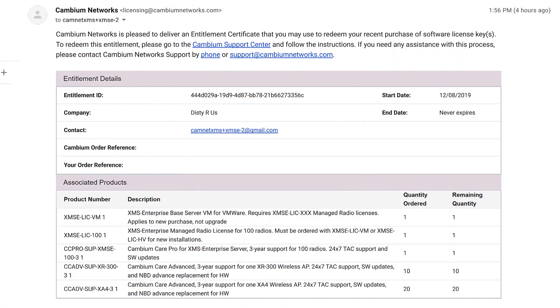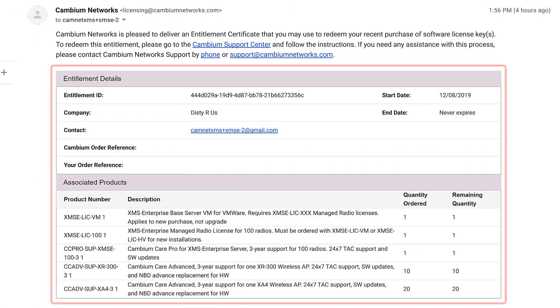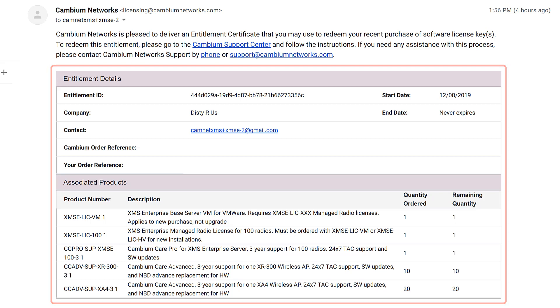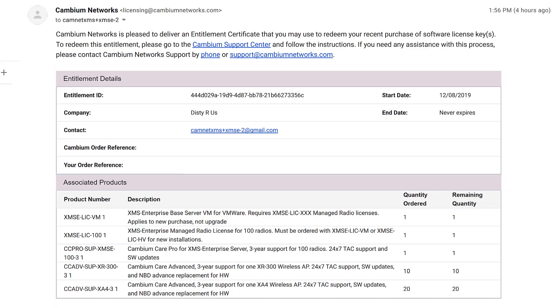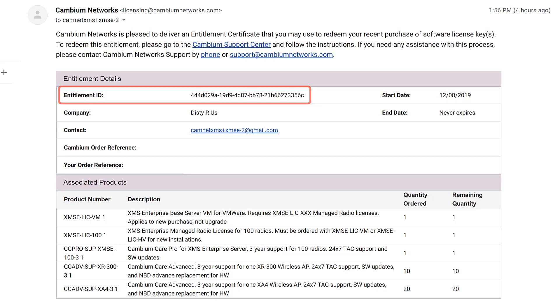When an order for a subscription is placed with Cambium, our order management system creates an entitlement that represents the order. It's identified by an entitlement ID or eID. Then it sends the email with that eID to the email addresses provided on the order. This is what the email looks like. The entitlement ID appears at the top of the email. You'll use this at a later step.